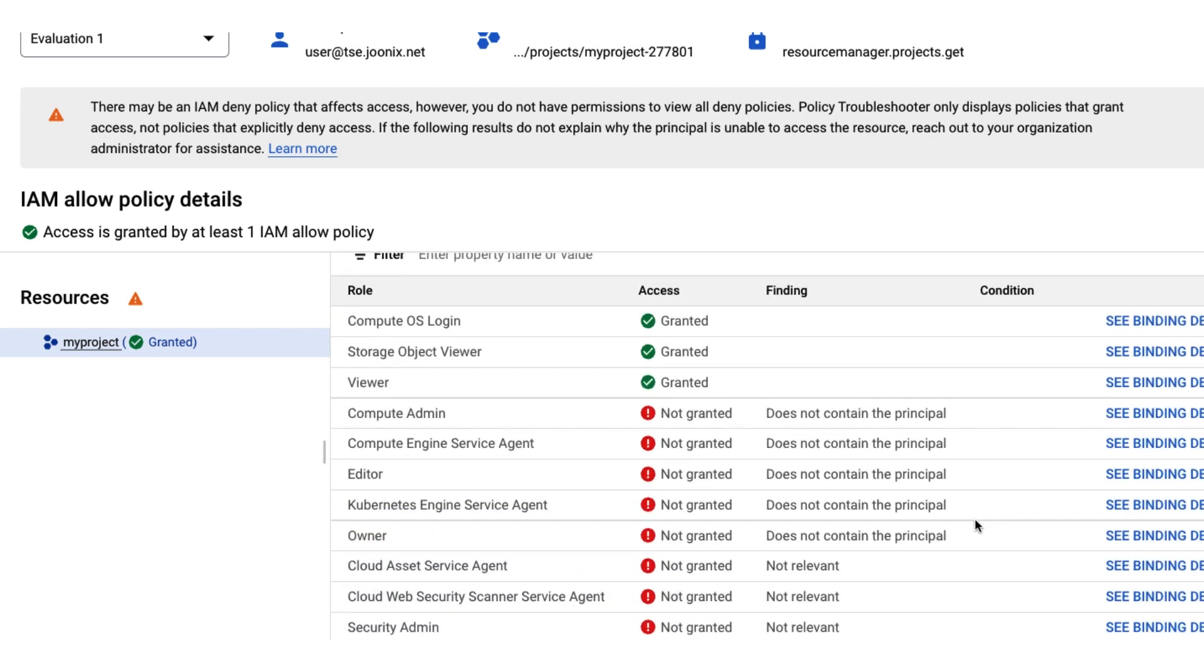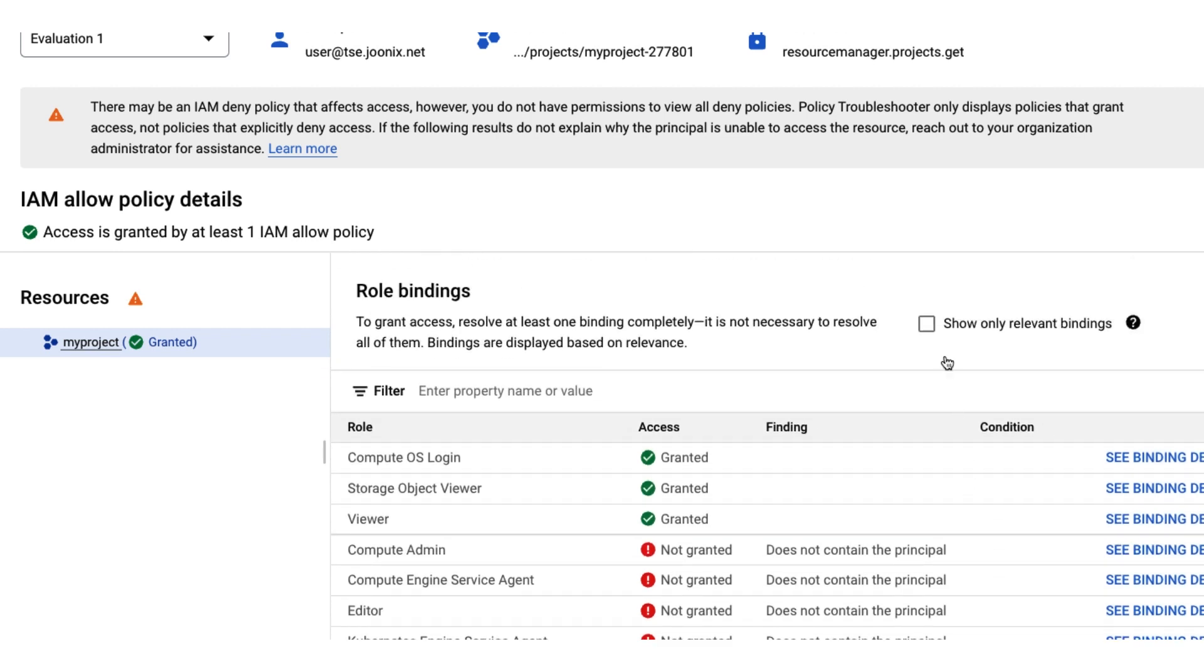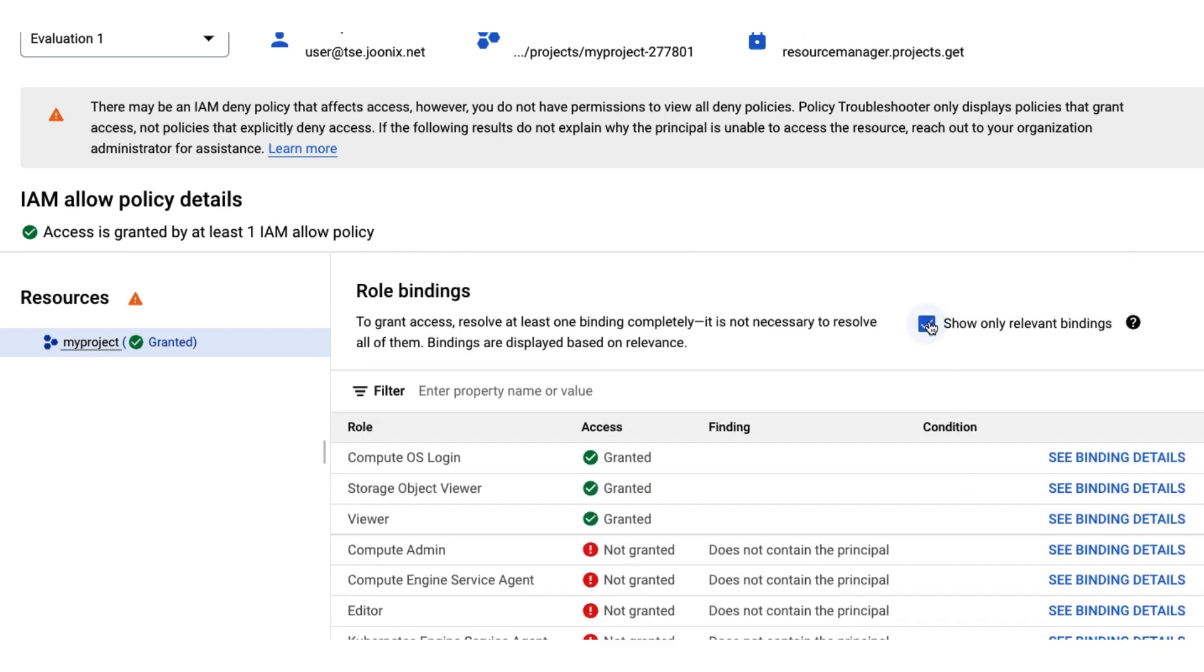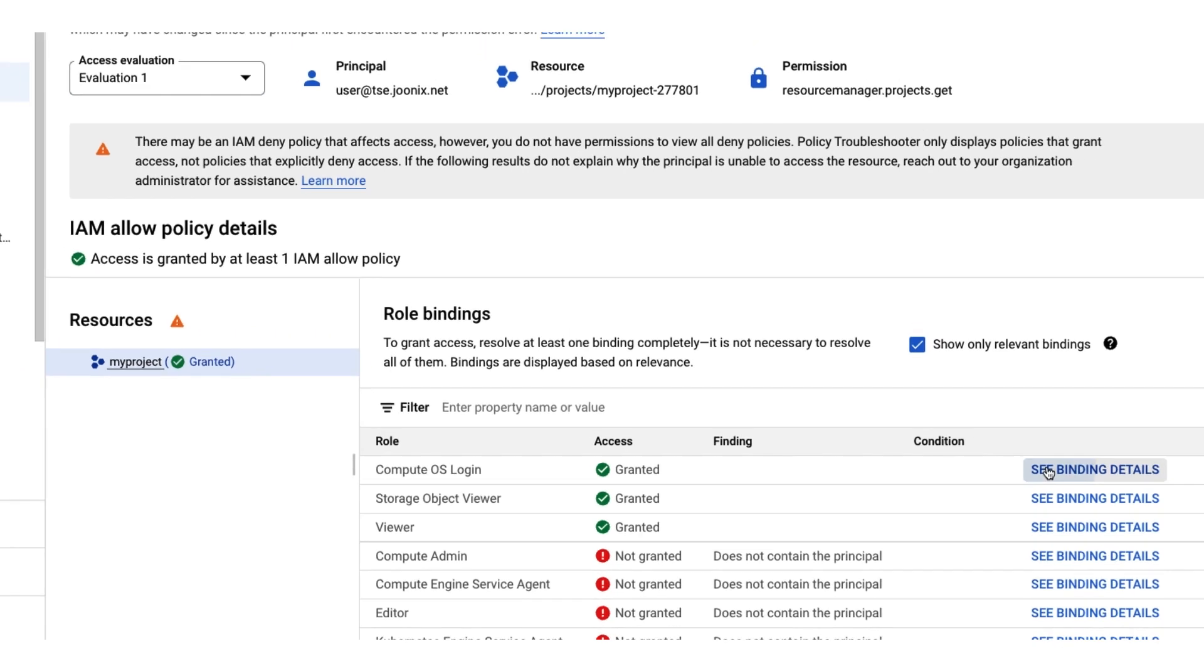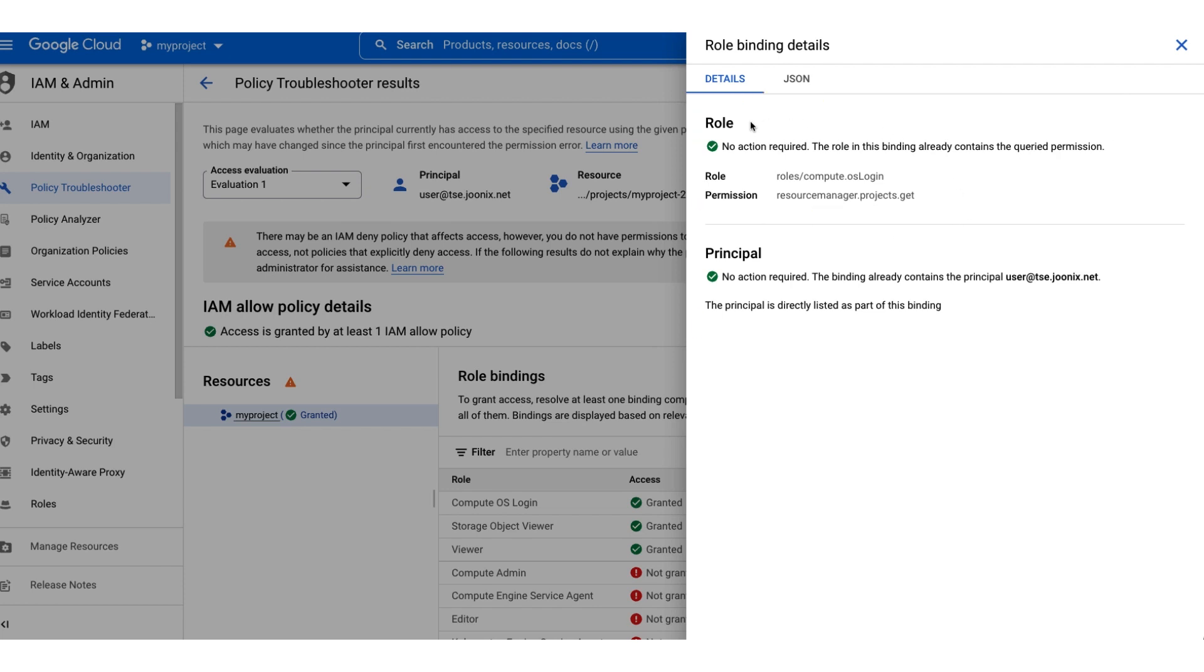This user has several roles that grant the projects.get permission. We can also see more details about the binding, which shows more information about the role, permission, and principal. This binding shows that the role contains the projects.get permission, and that our principal has been granted the role, giving them access.